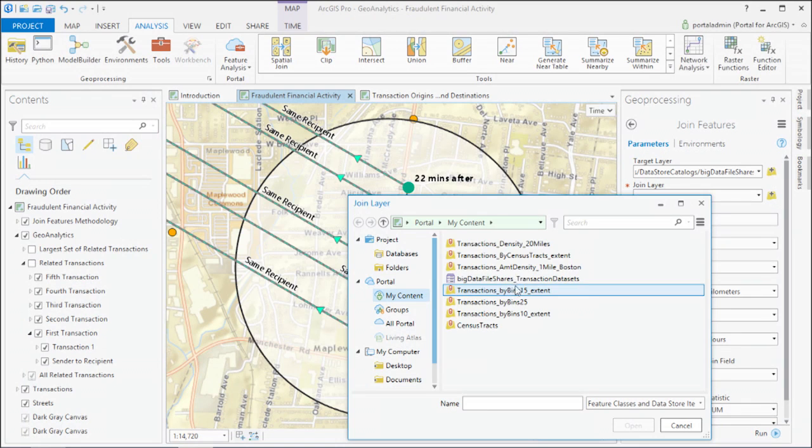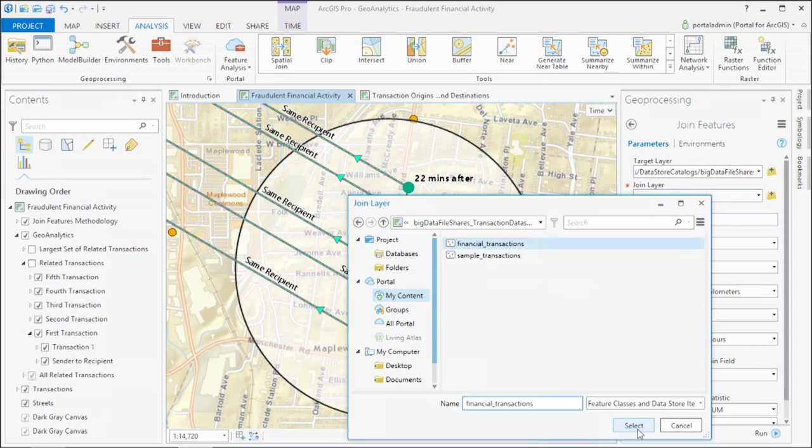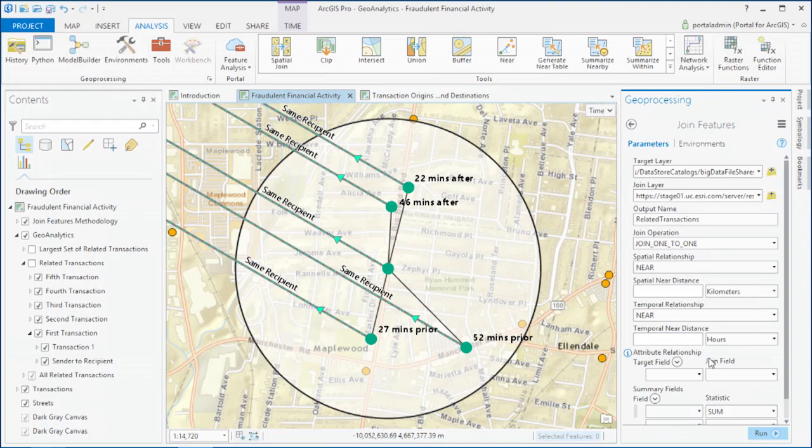The Geoanalytics tools work with your data. You'll be able to use them with traditional geospatial formats, and you can also attach your big data to ArcGIS as file shares.